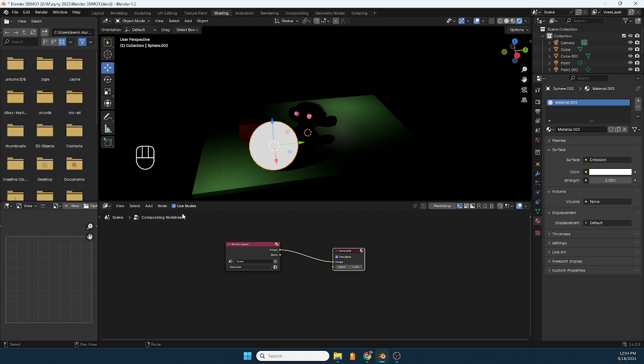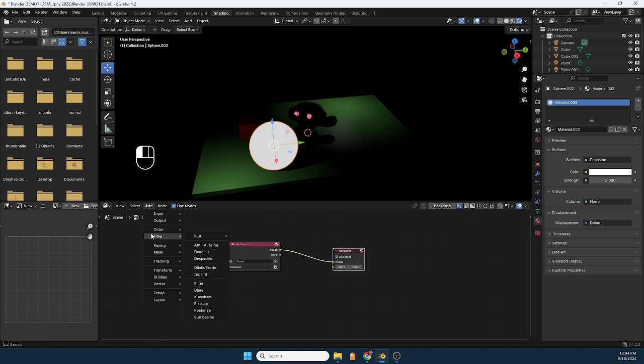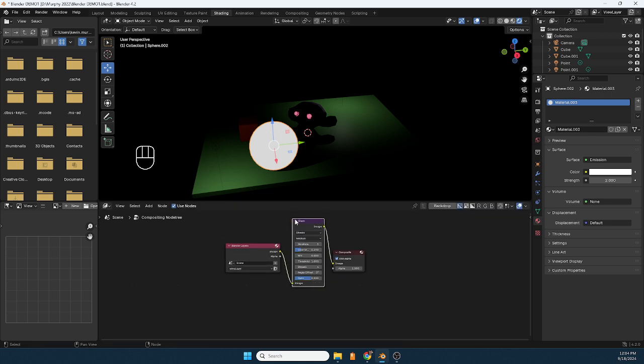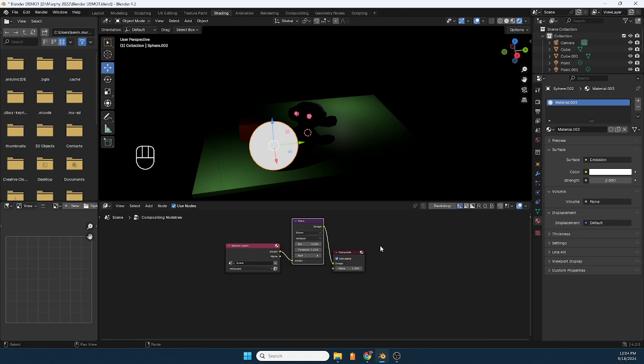And then we're going to go to add filter glare, and when you put that glare in between you kind of get the option to do bloom, and that's what we're after here is that cool bloom effect.